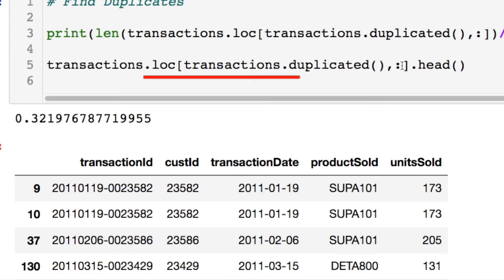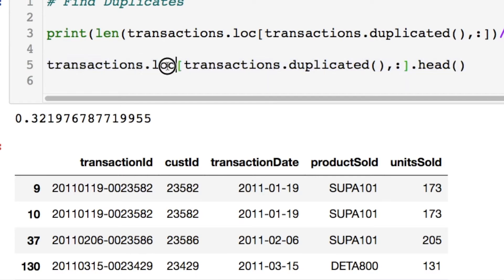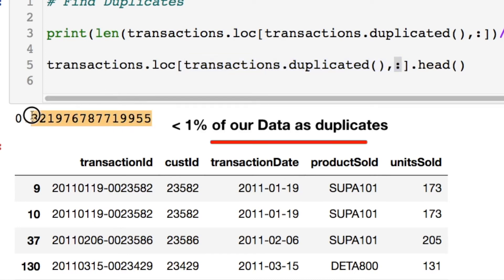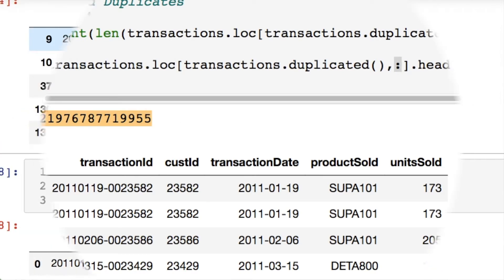If you're doing Pandas, you would do something just like this where you're calling your data frame and then you're doing .loc, then the data frame again .duplicated, which is taking all the duplicate rows and you want all columns. And I found that this is less than one percent of our data are duplicate rows, which is good.